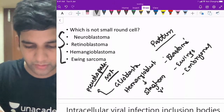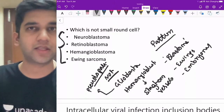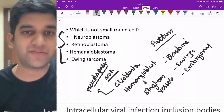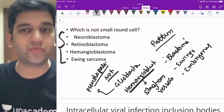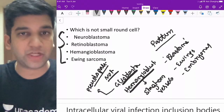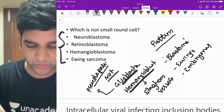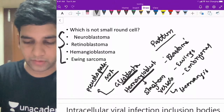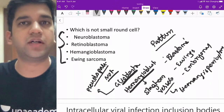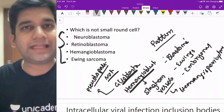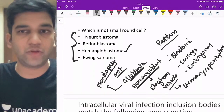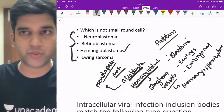Staghorn calculi — struvite stones — is also called staghorn. Staghorn vessel appearance is a characteristic clue for hemangioblastoma. Note: hemangiopericytoma also has staghorn vessels. Hemangioblastoma is predominantly large vessels with lots of spaces like a normal hemangioma but with a little bit of immaturity. So the two blastomas which are not small round blue cell tumors are glioblastoma and hemangioblastoma.